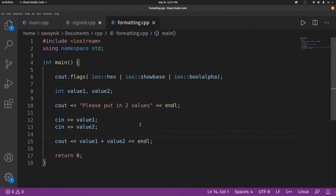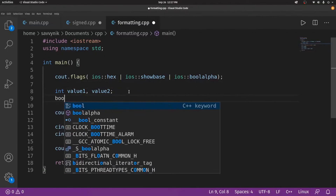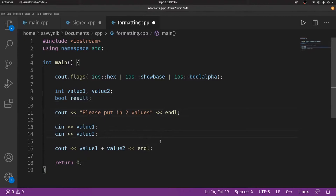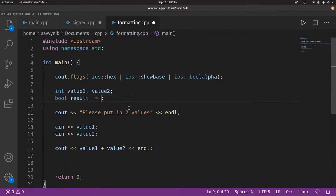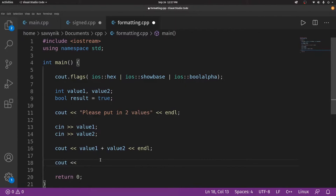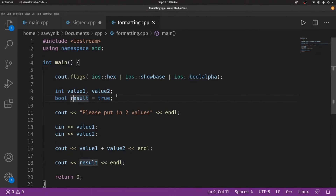I talked about boolalpha a moment ago. So how exactly do we use this? The first thing I need to do is actually define a bool value — I'm going to call it result. I'll set bool result equal to true. Let's see how our boolean value changes when it gets displayed in the console. If I do Cout and type in my result variable with an end line, let's run this. When we print out a result that's a boolean, it usually comes back as zero or one, but let's see what happens this time.